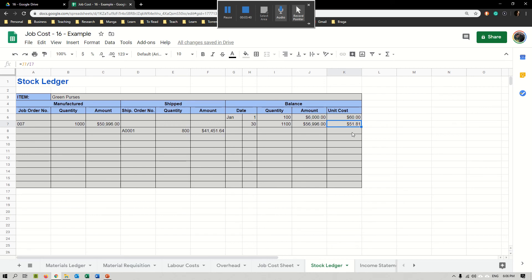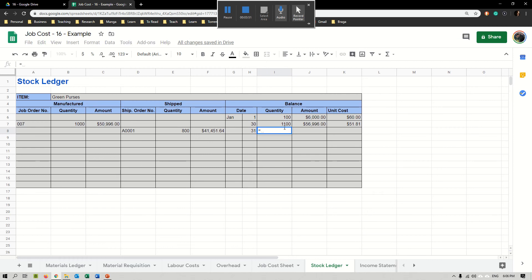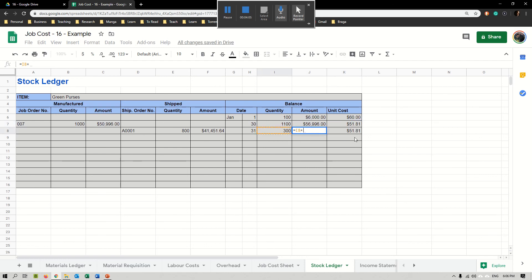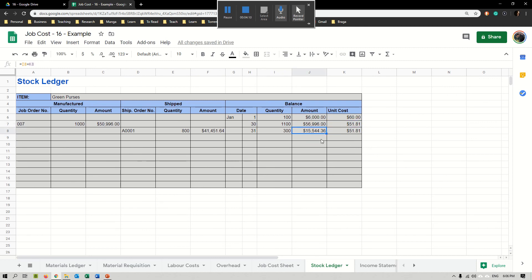Then I'll just update my ledger. Let's imagine I sent this on the 31st of January. How many units do I have? If I had 1,100 and now I sent 800, I would have only 300. The unit cost would be the same as before, so my amount here would be my quantity multiplied by my unit cost. Now I only have $15,544.36 of inventory. This is how we create and update our stock ledger.